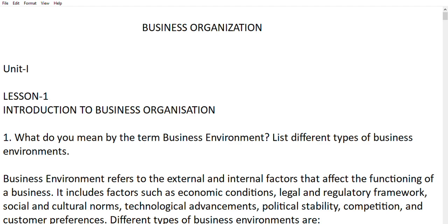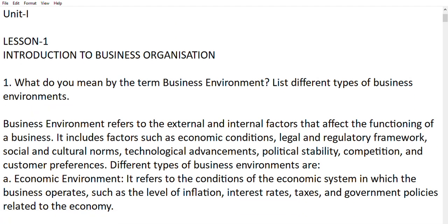First question: what do you mean by the term business environment? Business environment refers to external and internal factors which affect the functioning of a business, and includes factors such as economic conditions, legal and regulatory framework, social and cultural norms, and technological advancements.